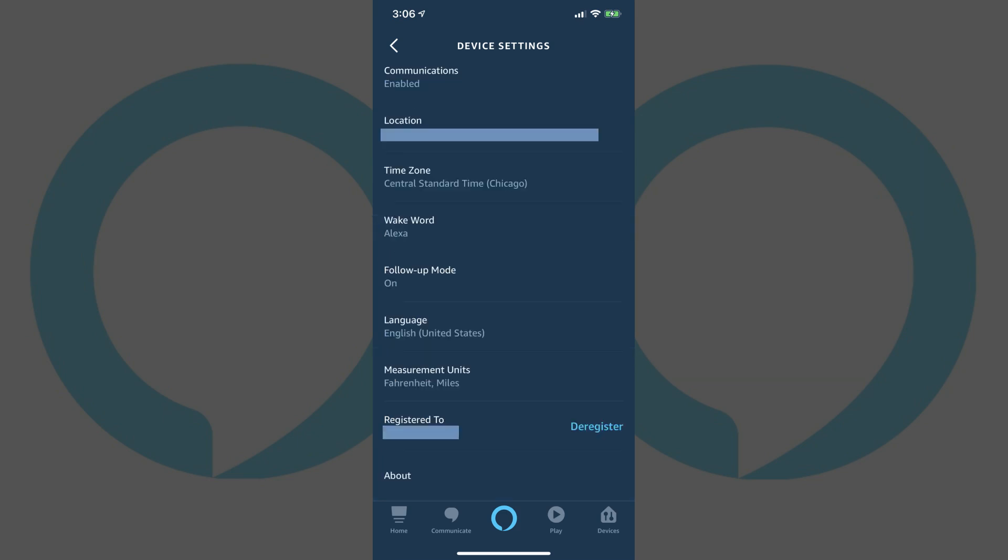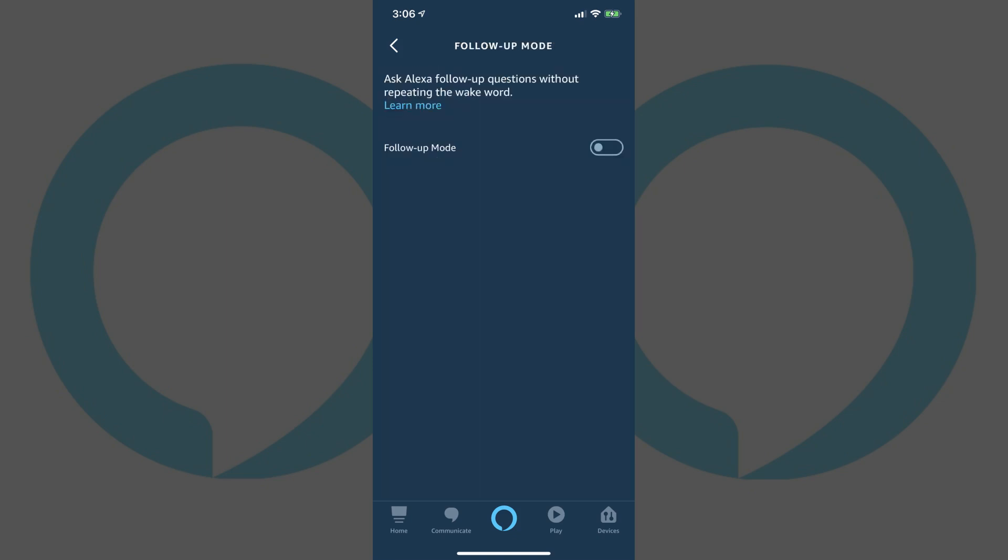Scroll down to the General section, and then locate Follow-Up Mode in the General section. Tap Follow-Up Mode. The Follow-Up Mode screen appears.